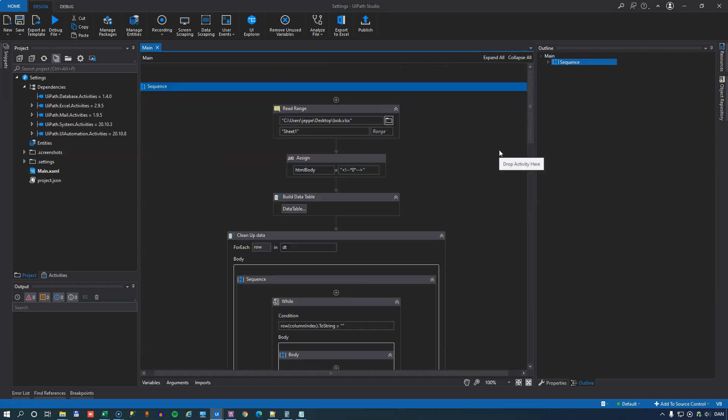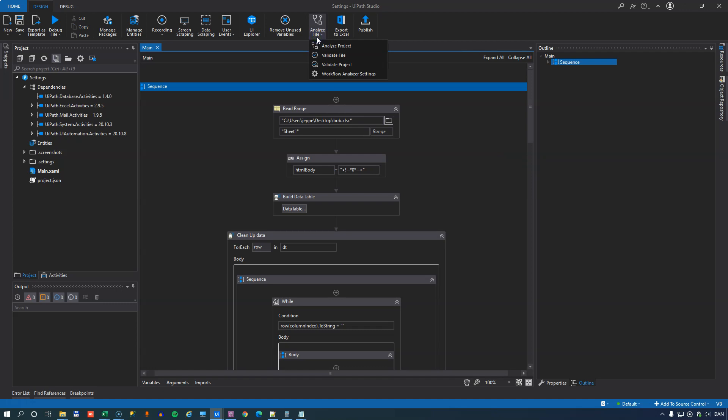This is something that I'm working on, and this is at a very early stage, but I'll share it with you and we'll run the Workflow Analyzer on it to see what I can improve. So the Workflow Analyzer is a static code analyzer, and we find it up here in the Analyze File button menu. And there's a couple of items down here. There's the Analyze Project.